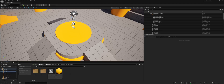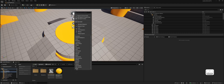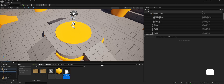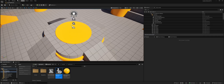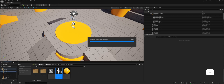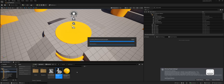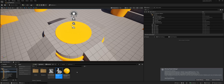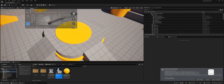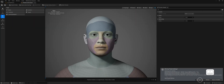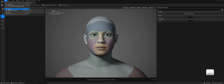Let's start by creating our new MetaHuman character. Right-click in the content browser, hover over MetaHuman, and select MetaHuman Character. Now I'll give our MetaHuman Character asset a name. Let's save our changes and open this asset.